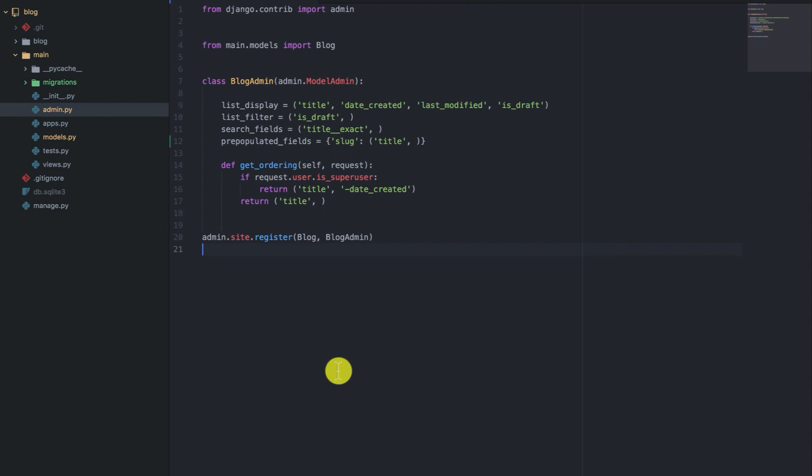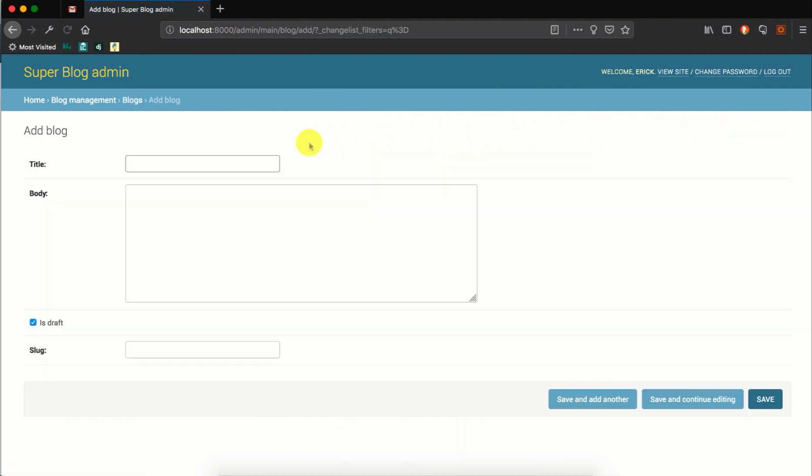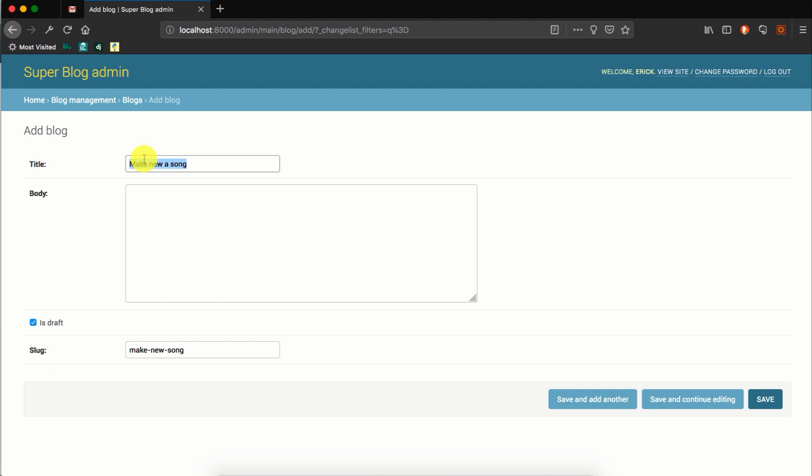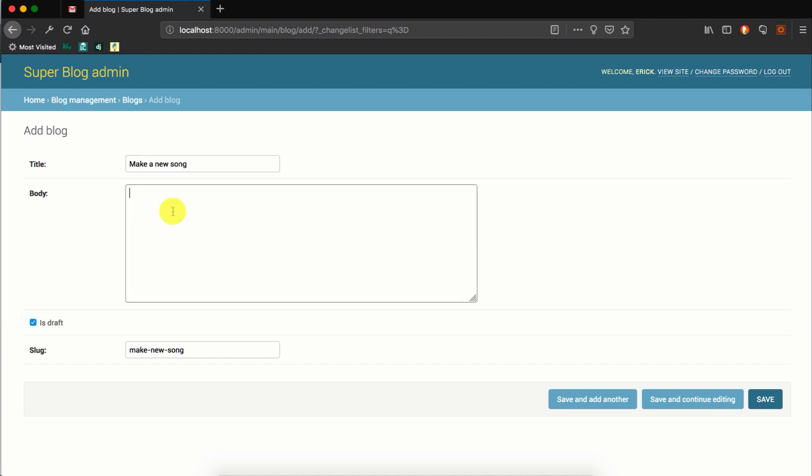So we can save that and we can go to the admin and we can add a new blog. So let's say the title is like make a new song. As you can see as we are typing, Django is prepopulating it for us. Make a new song. Make the best song as the board. So we can save that.